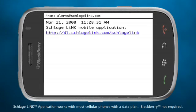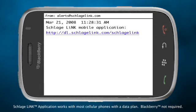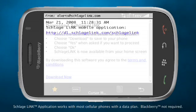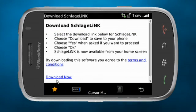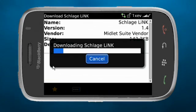You will then be given a link to download the SchlageLink application to your mobile phone. Click on this link to start the downloading process.